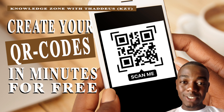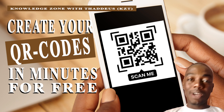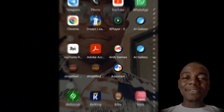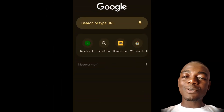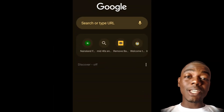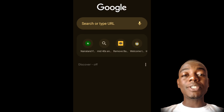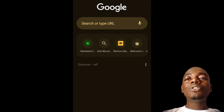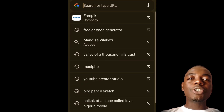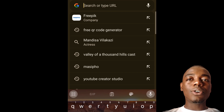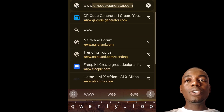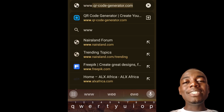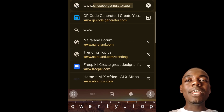It starts by opening your browser — whether you are using Opera Mini, Chrome, Firefox, or whichever browser you use. Open your browser and go to this URL: qr-code-generator.com.